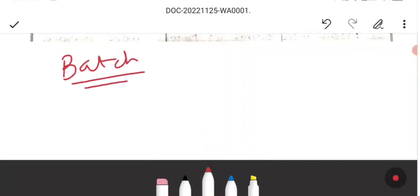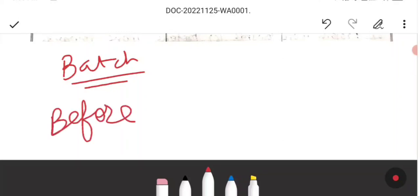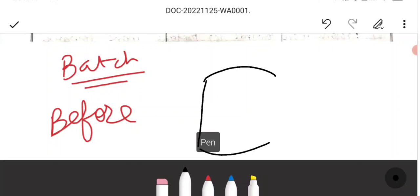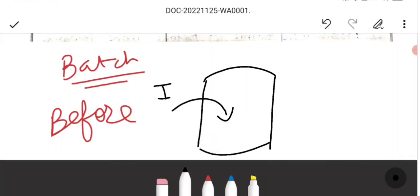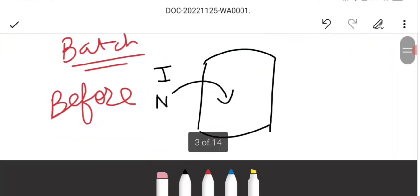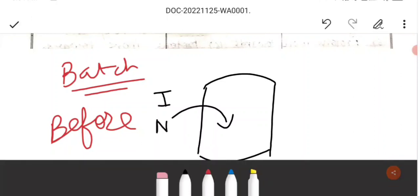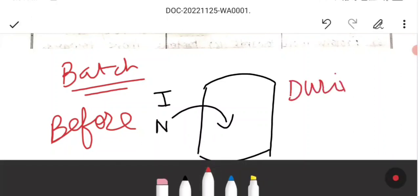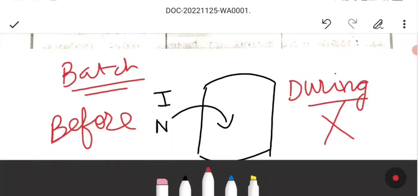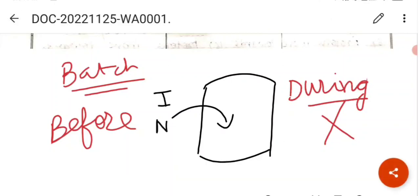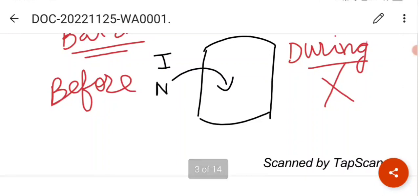To summarize batch culture: before the start of the process, you add the inoculum and nutrients to the bioreactor, but during the process when it is running, you cannot add any nutrients or inoculum into the bioreactor. Nothing can be added and nothing can be removed. At the end, the broth containing cells and products is sent to downstream processing.